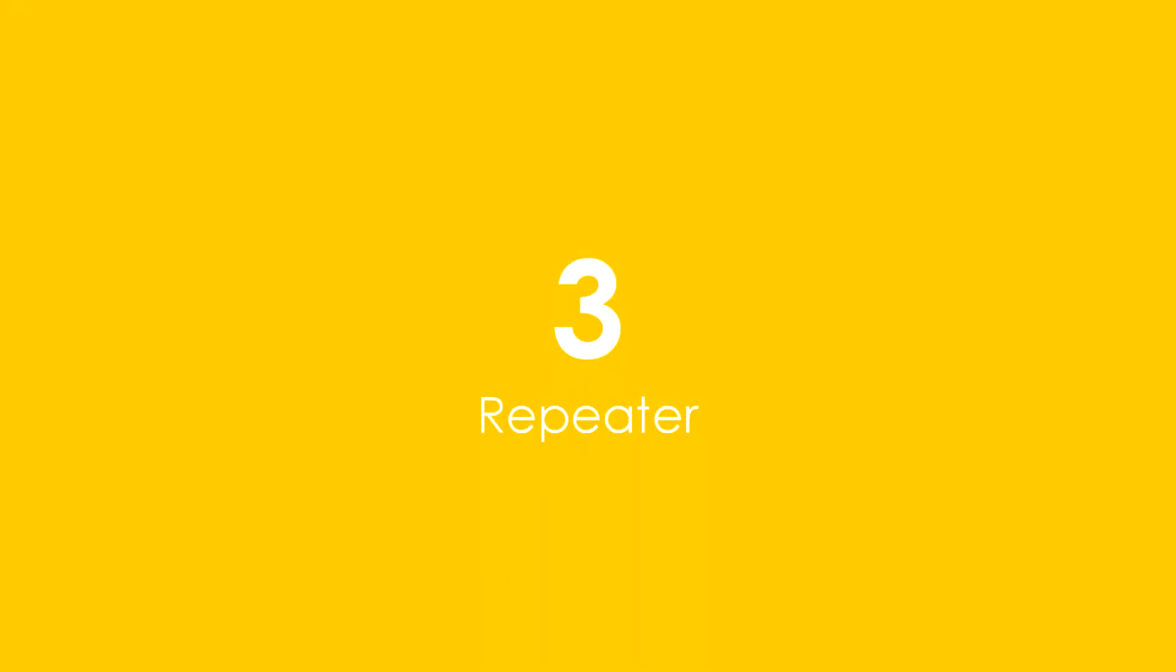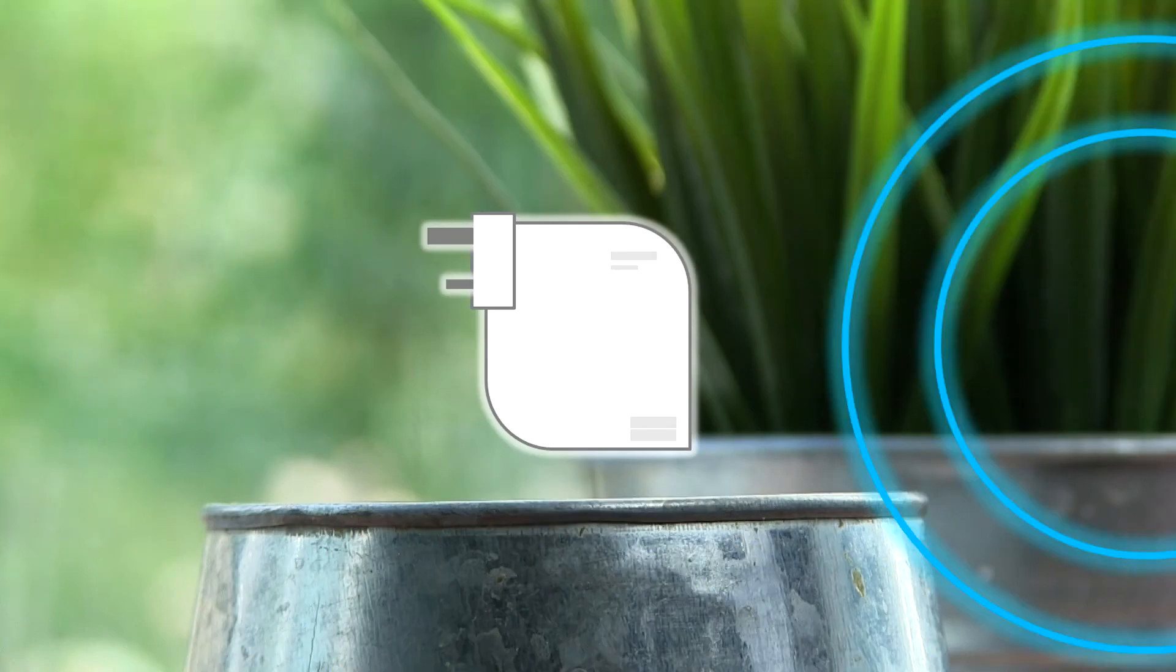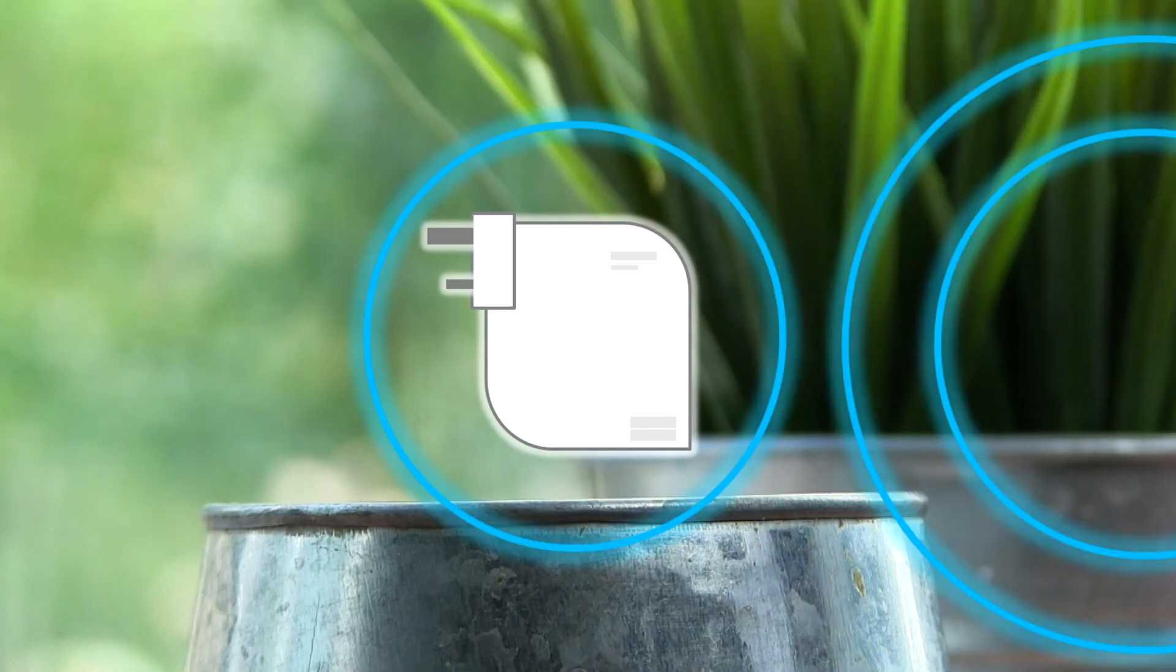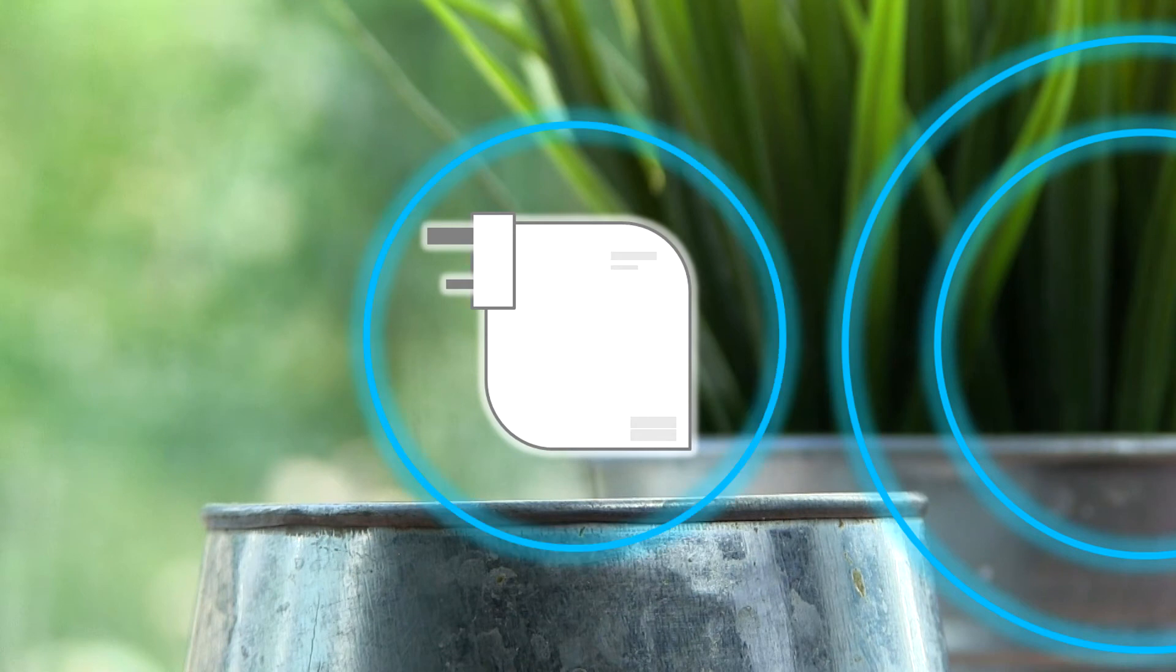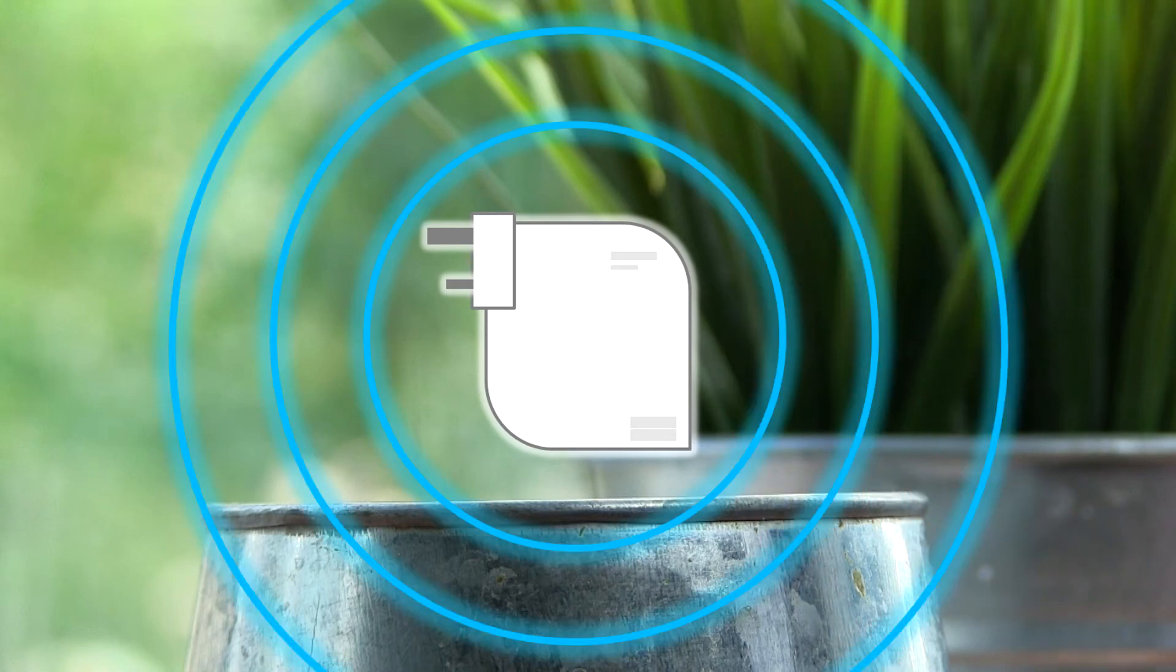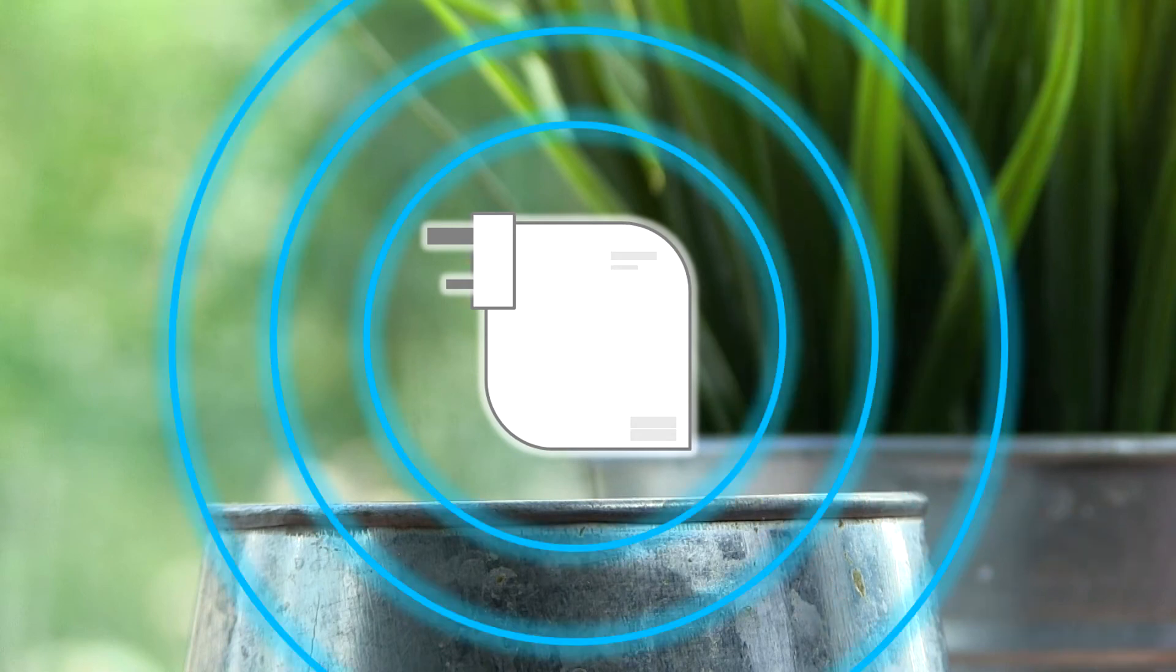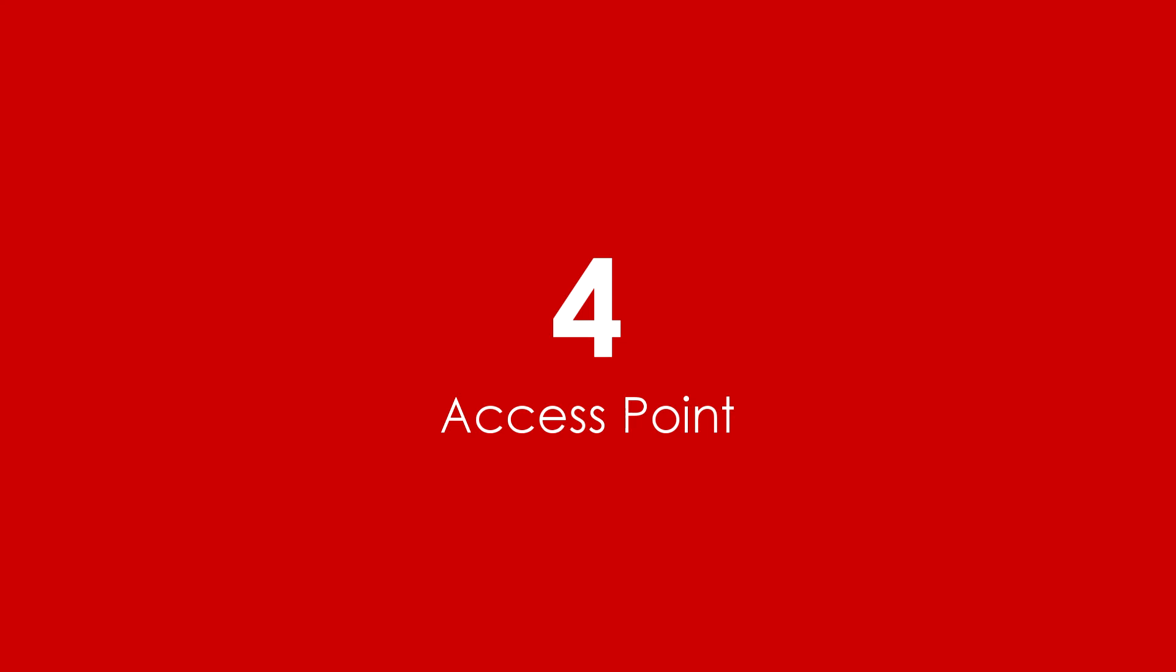Next up is repeater mode, where we can use the plug to extend an existing Wi-Fi network, improving signal strength and maximizing coverage. This is useful in large properties, where the range of the main router may not be sufficient.